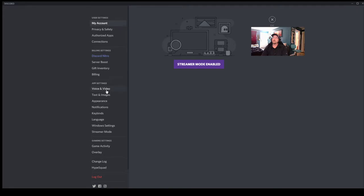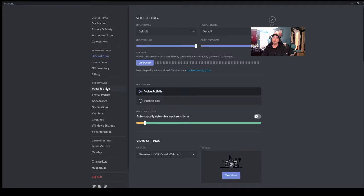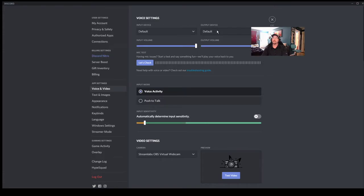Click that, go to voice and video. Right here you have your input device and your output device. Your input device is your microphone, your output device is your speakers, what you're going to hear your opponent through.